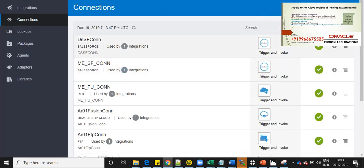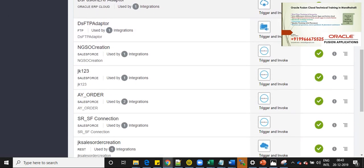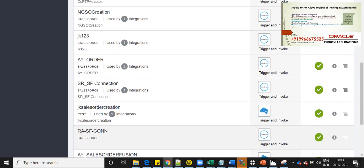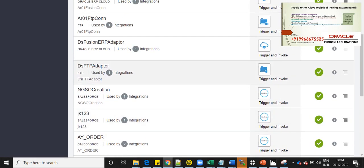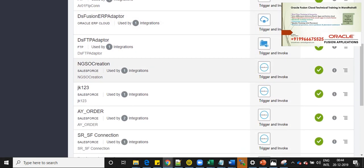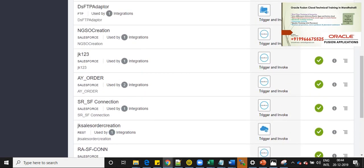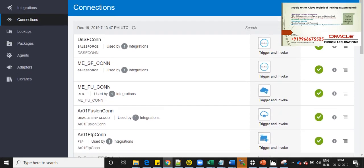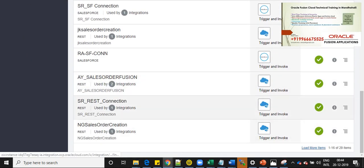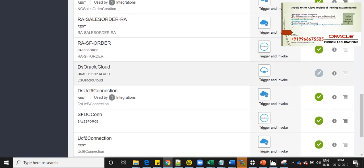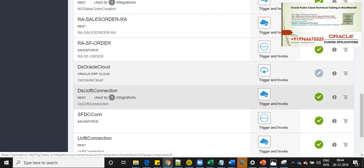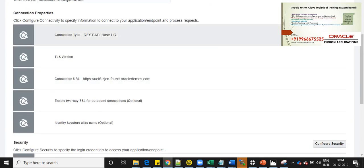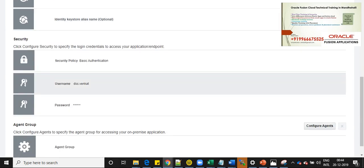I also have created one more connection, which is for Oracle Fusion, which is DSUCF6 connection. If I open this connection, you can see the details. The base URL of the instance, which is UCF gen, and this is the instance URL and the username password.